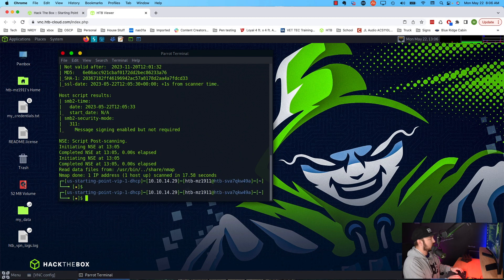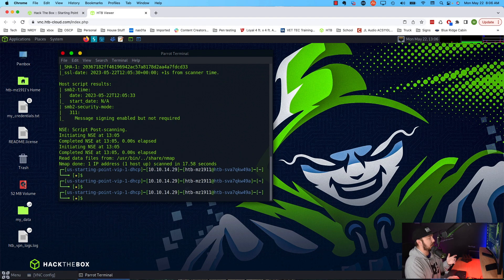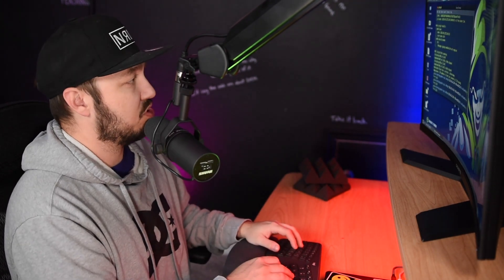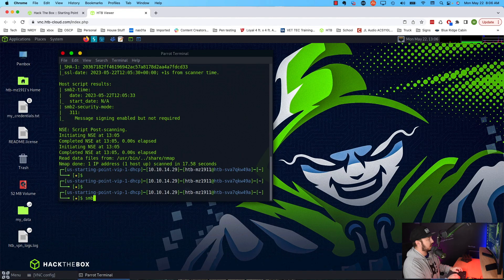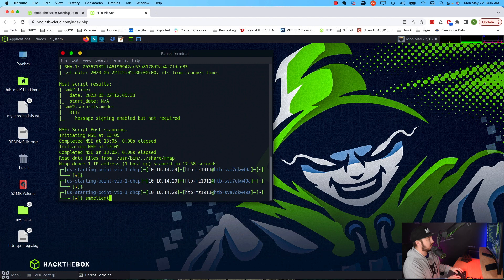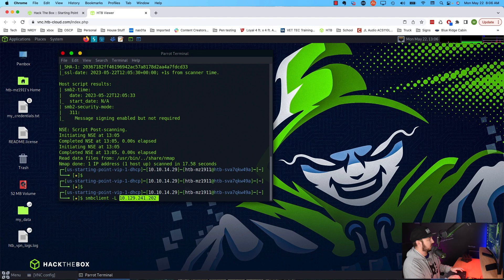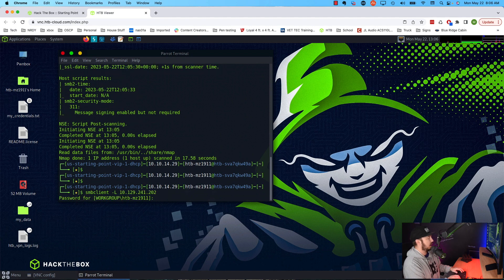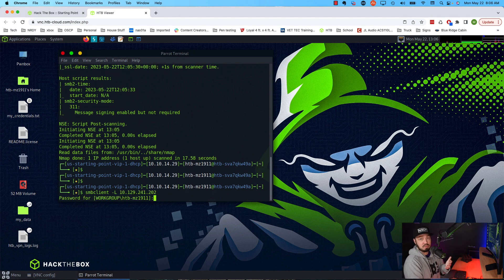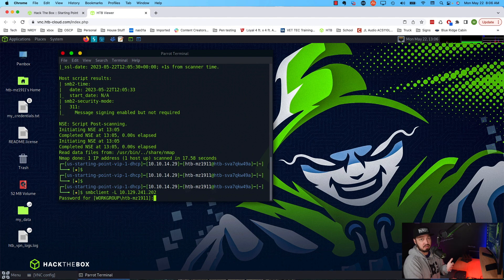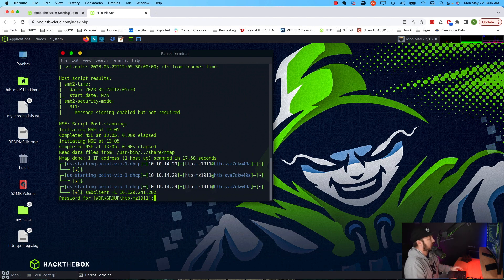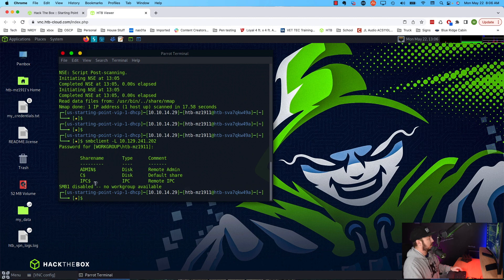To enumerate SMB, or rather to just list the shares available if we have anonymous access, I'm going to start with smbclient -L and then I'll specify the IP of that system. We'll hit enter and it's going to ask us for a password. I'm assuming it has anonymous access enabled so I'm just going to hit enter. Okay, so it did work but it appears there's just the default shares here. So nothing terribly interesting.